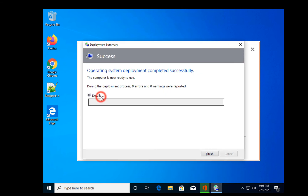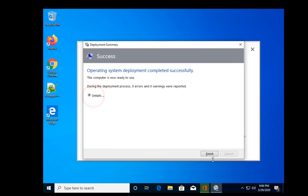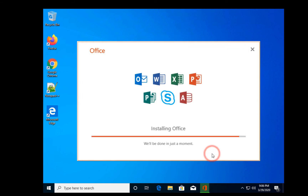We will get the task sequence completed message, but our MS Office installation is still going on in the background.